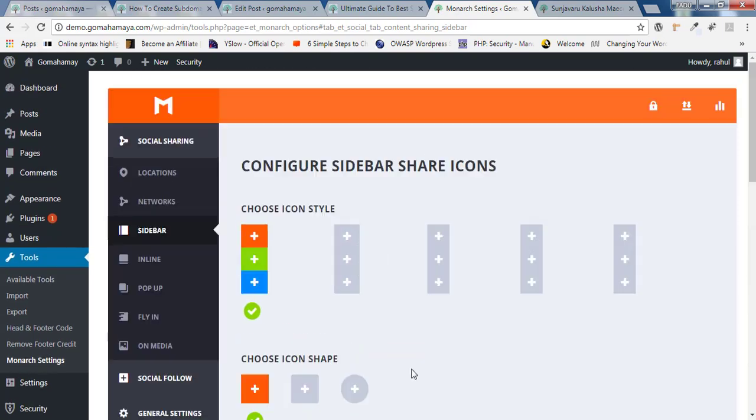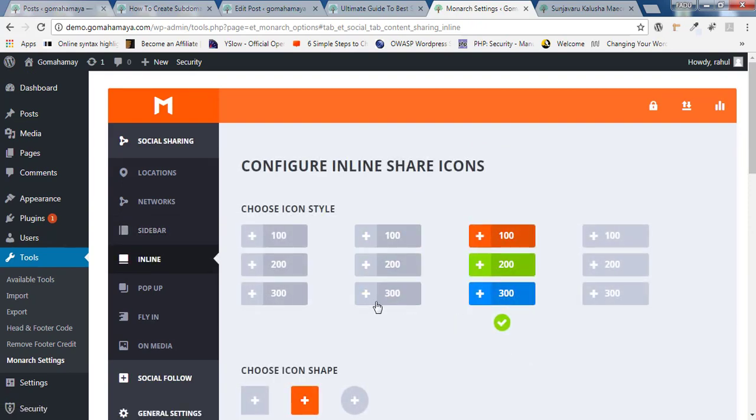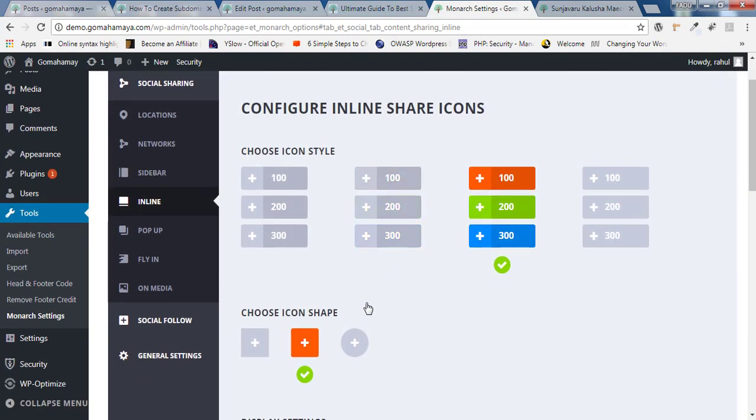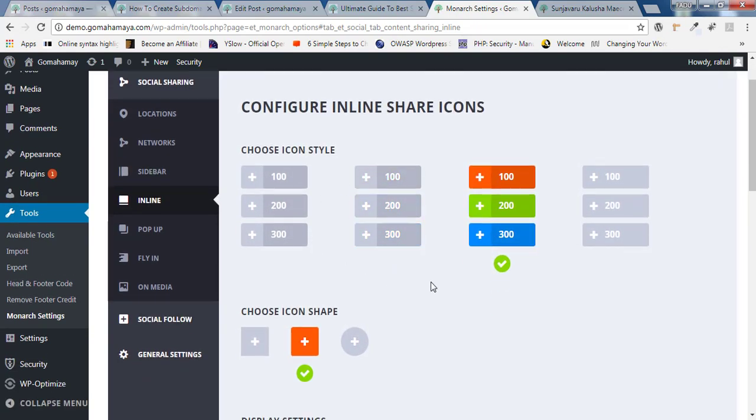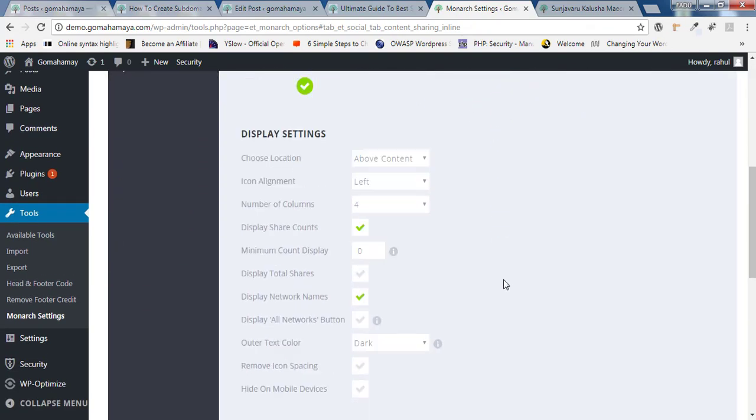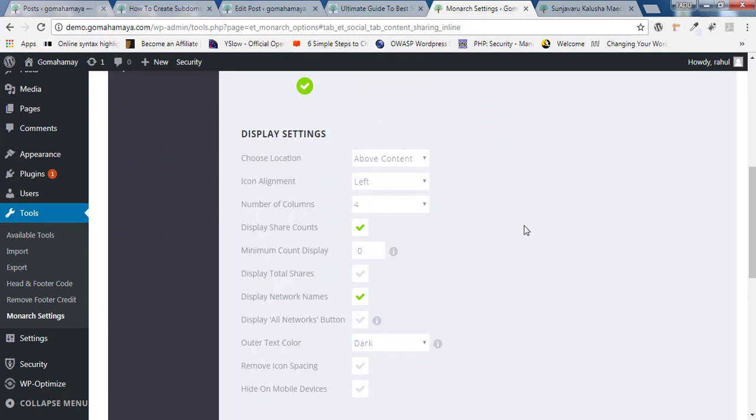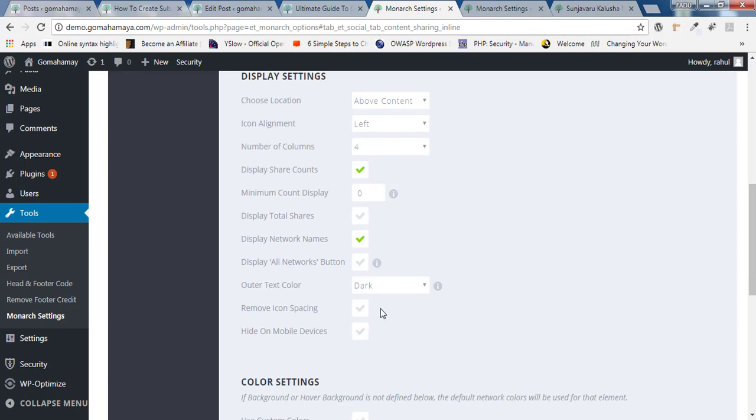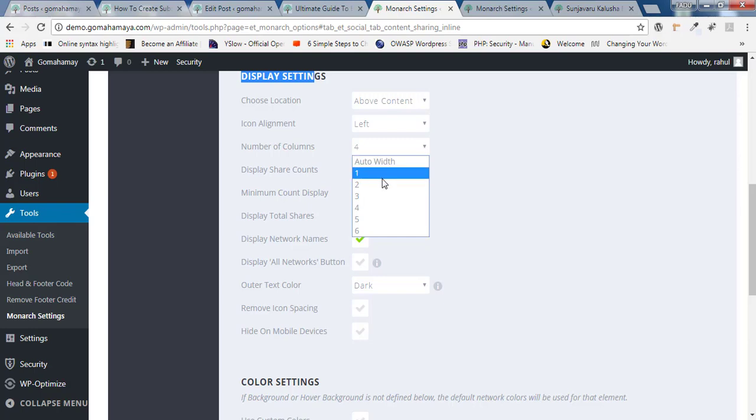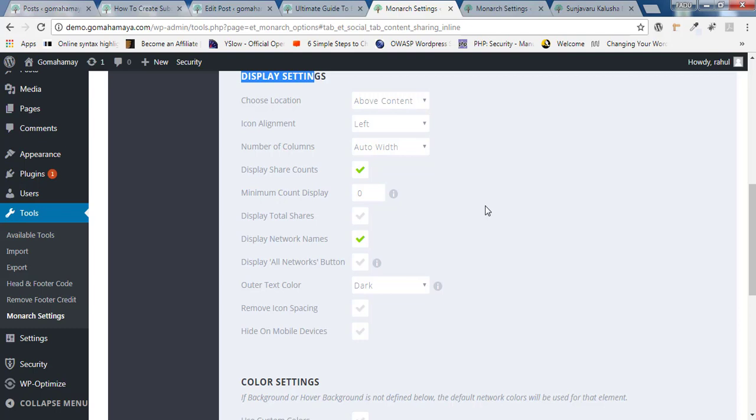Now move up and click on inline. Similarly, you can choose icon design for inline. And similarly, here is the display settings for inline. You can hide it on mobile if you want, but inline hiding is not suggested. So leave it to the default one whatever setting is there. And here you have to maintain the width in the display setting. You need to click on that and you need to choose auto width. It should get adjusted according to the device.